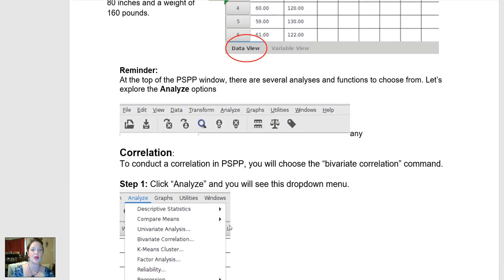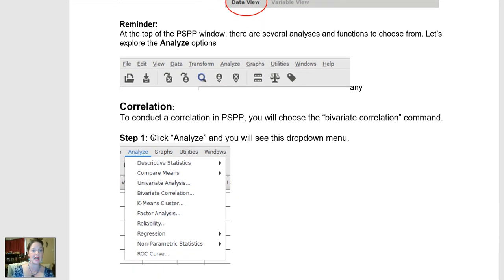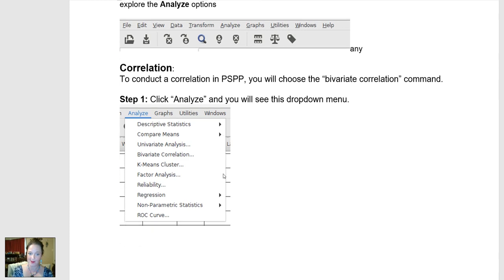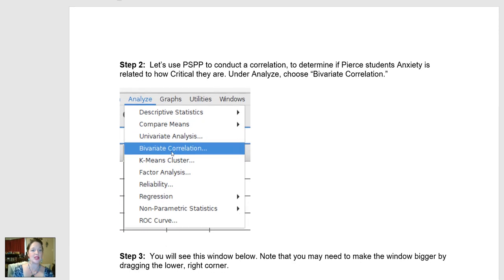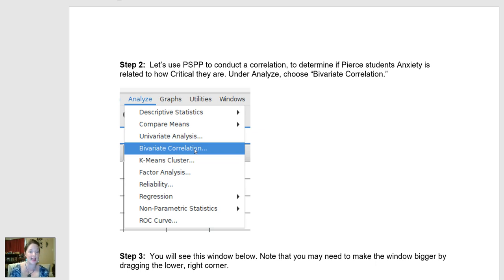To run a correlation, we're going to click Analyze. Then after you click Analyze, this drop-down box will show up, and what you're going to choose is Bivariate Correlation, to do a simple bivariate relationship where you can look to see how two variables are related to one another — what amount of covariance do they have?